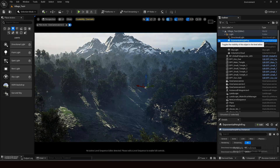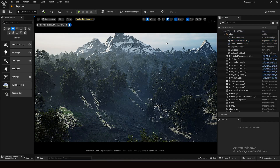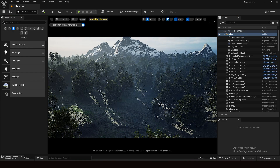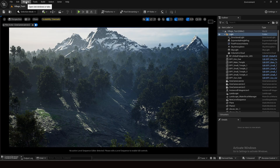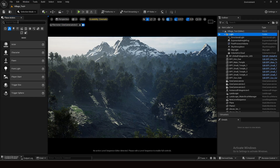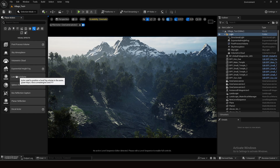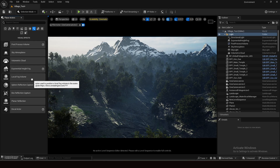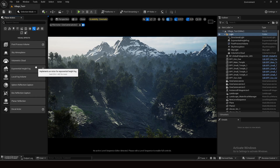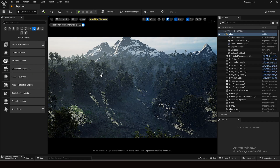For the fog we are using exponential height fog — that's the basic fog. Let's take this scene to the next level. Go to the Place Actor panel. If you don't find it, go to Windows and click Place Actor. Then go to Visual Effects, and here you can see a new option in Unreal Engine 5.4: Local Fog Volume, just below Exponential Height Fog. Drag and drop it into your scene.